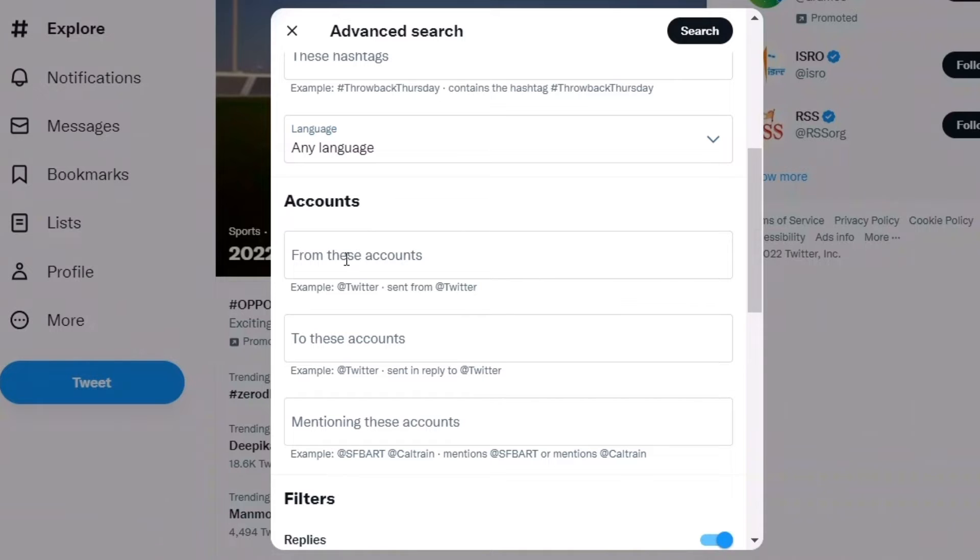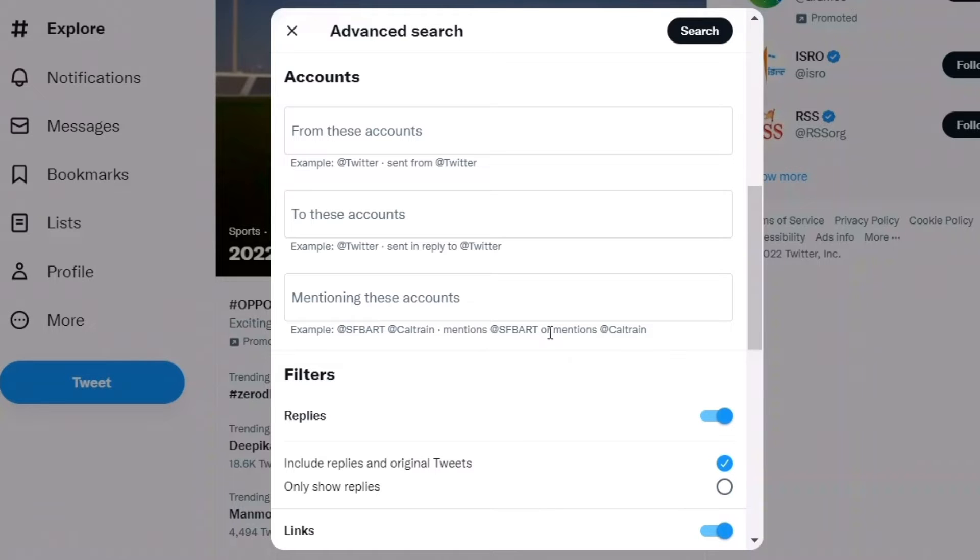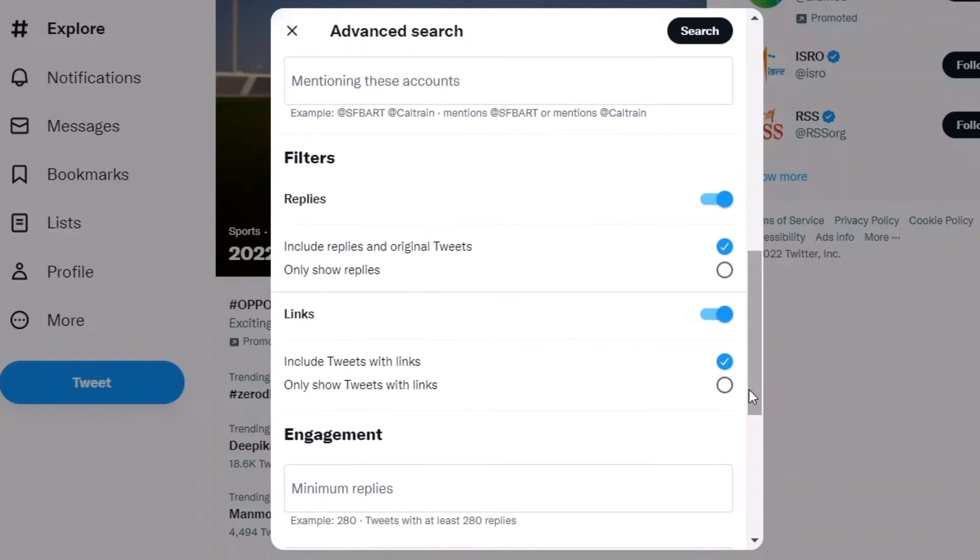For accounts, you can search from a specific account like @Twitter or your account name, or search for tweets sent to these accounts. You can also search for mentions of specific accounts, and there are additional filters available.